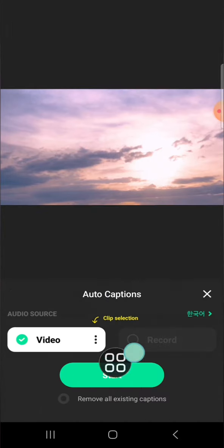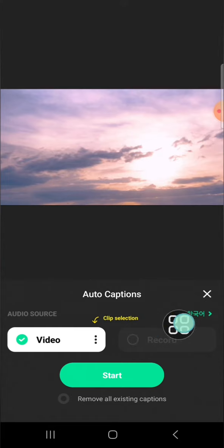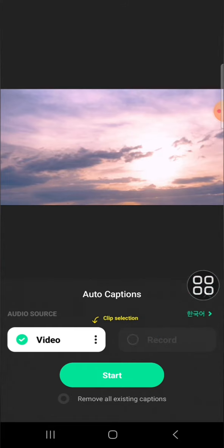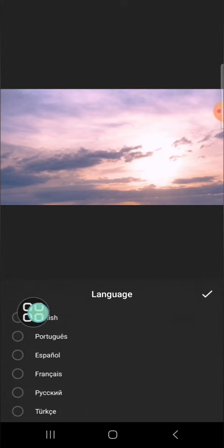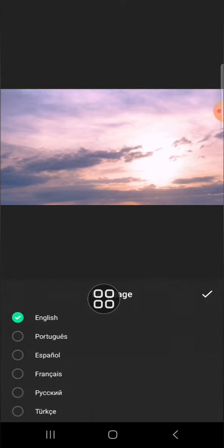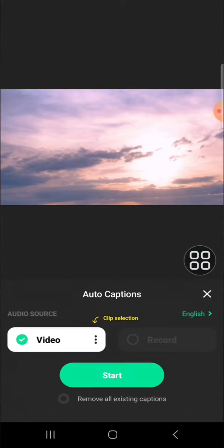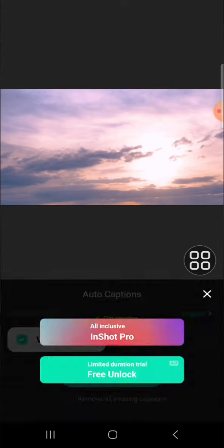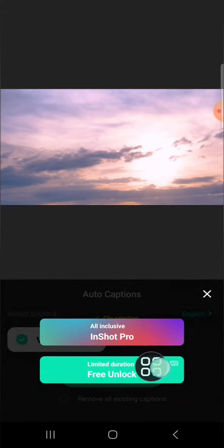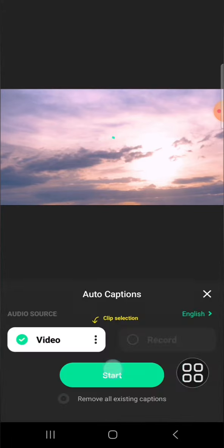We have to select the language first. Since the song is in English language, I'm going to click on English. Then we can click on the check mark, then just click on start to create the auto lyrics. We can click on free unlock and wait for a moment until the process completes.